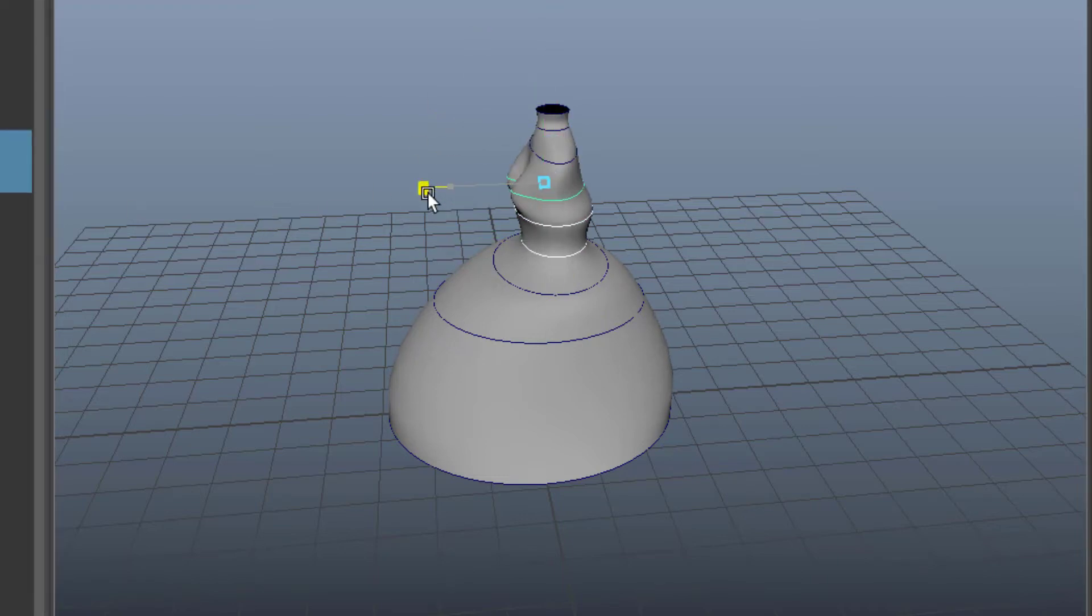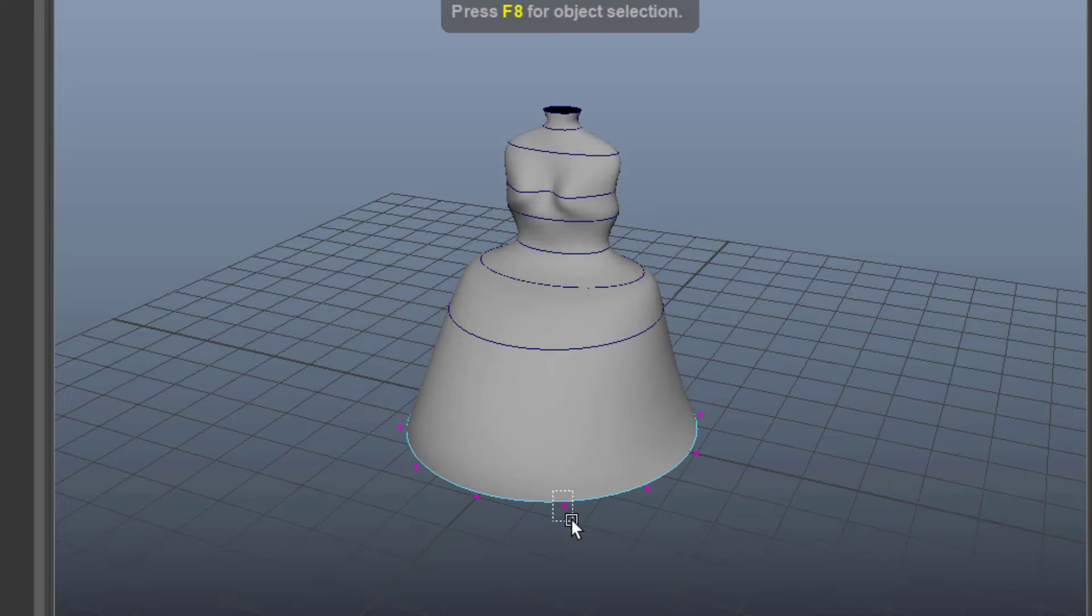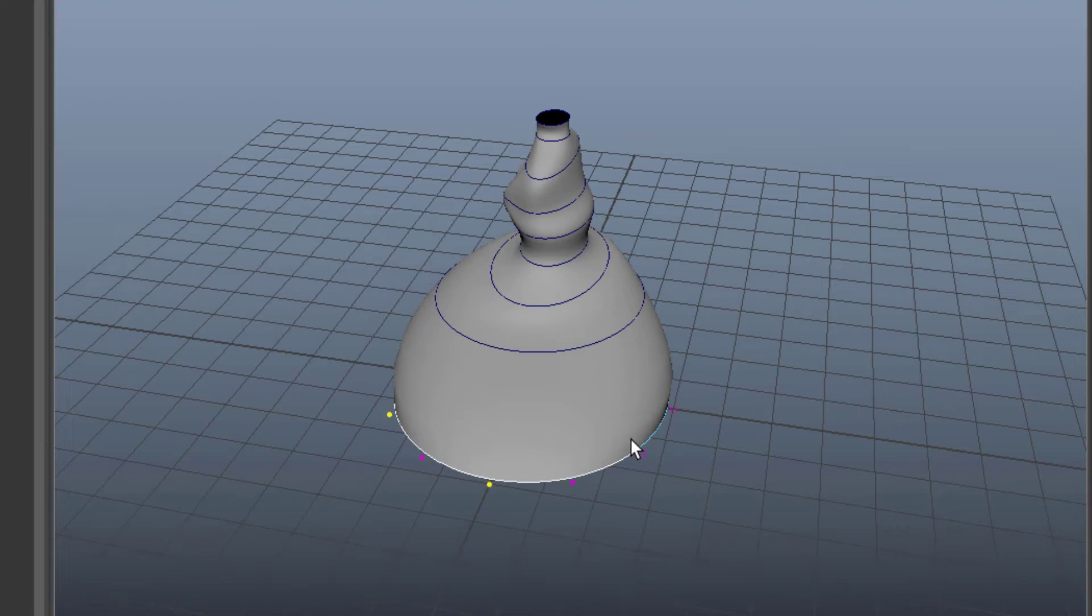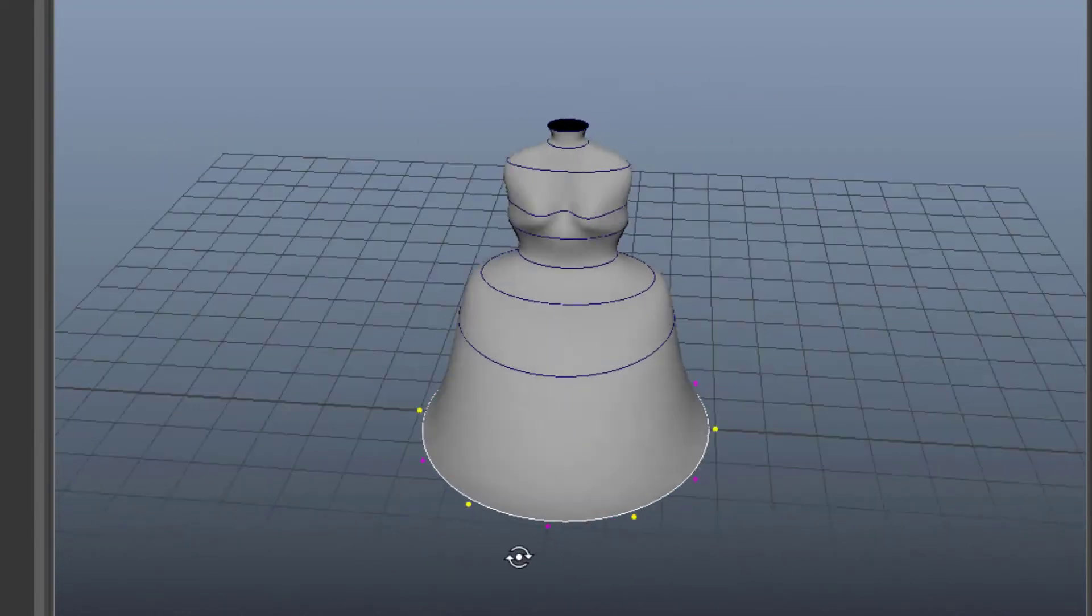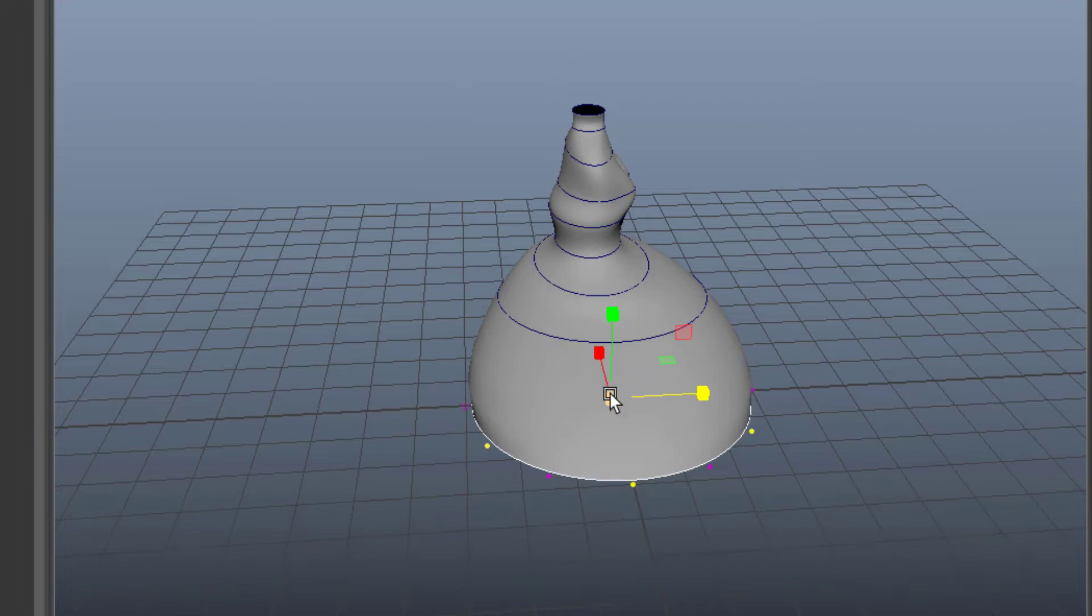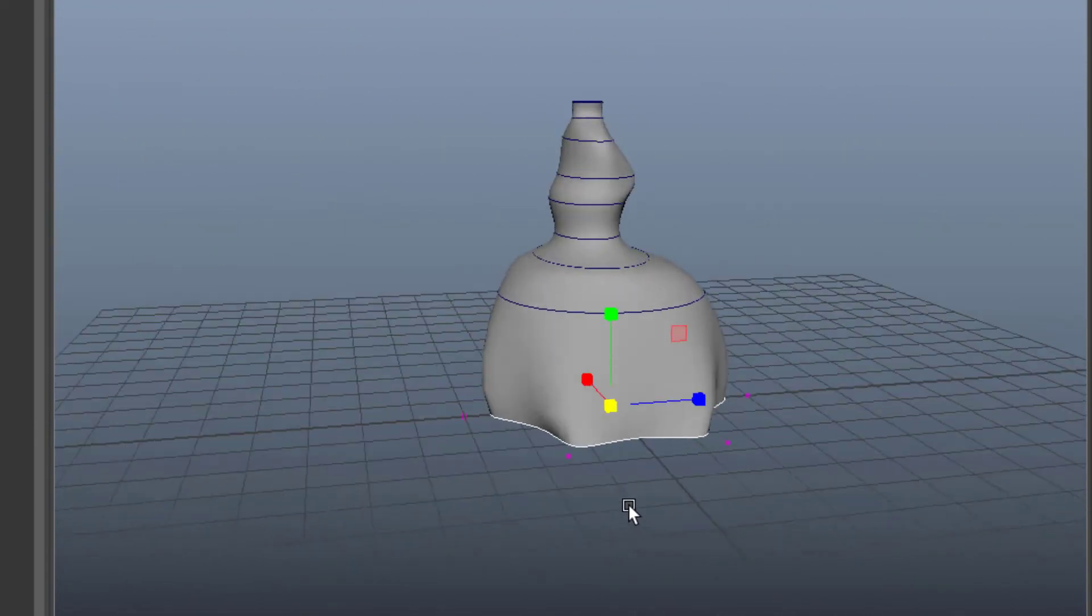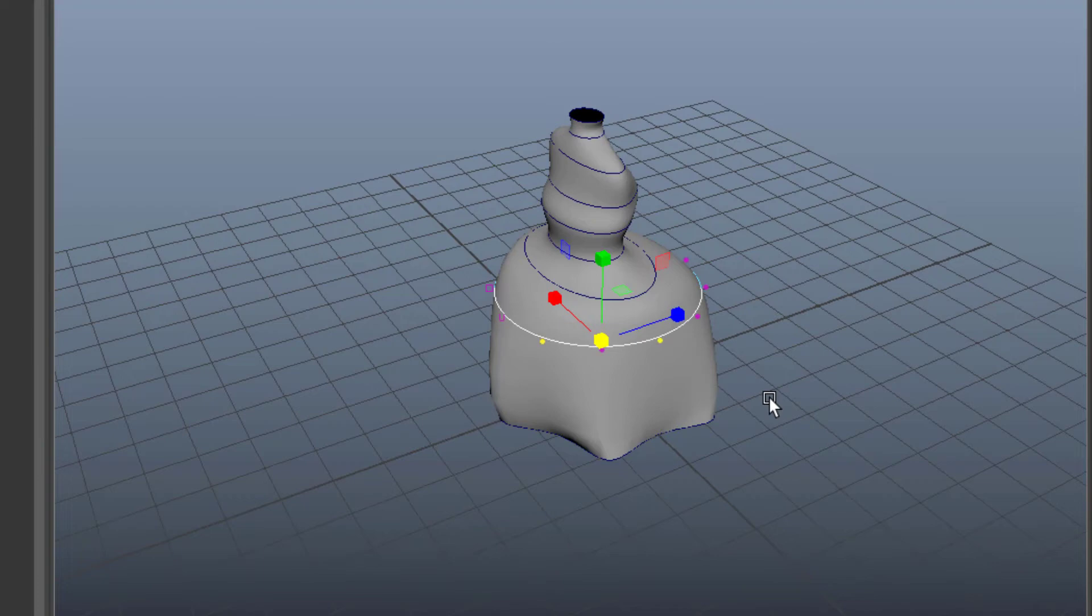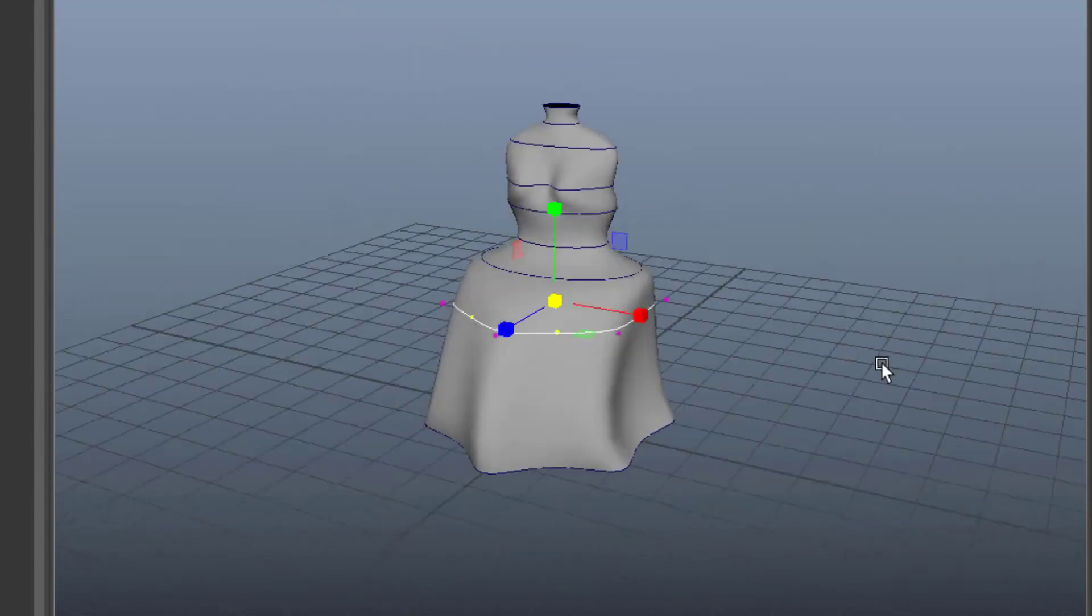I just want to show you finally. I pick the bottom one and select the CVs, every second CV. And now I scale them down. And you see this dress gets quite interesting now. I can do the same with this one. I think you get my point.